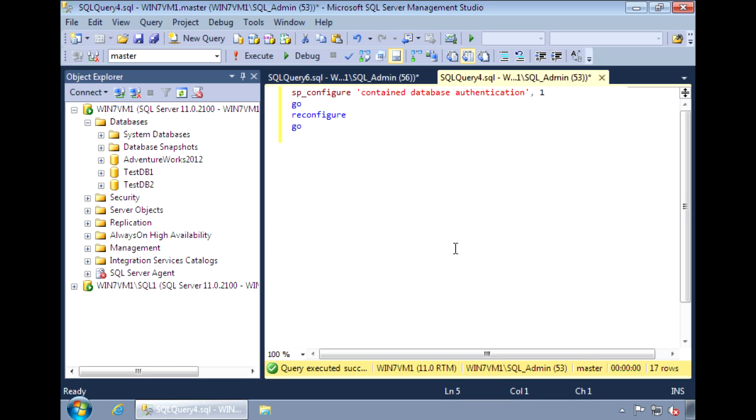With regular uncontained databases, an issue we commonly run into when moving a database from one server to another is that the database users become orphaned. Either the database users don't match up with the logins on the new server or they need to be resynced.